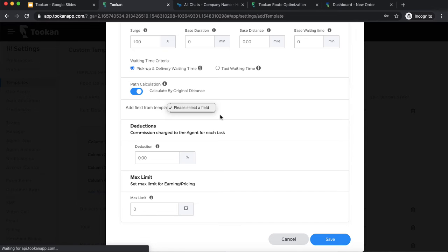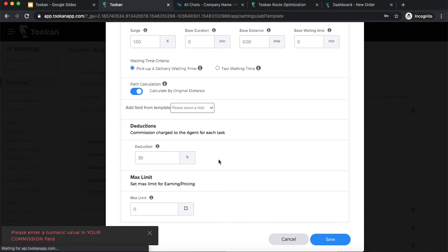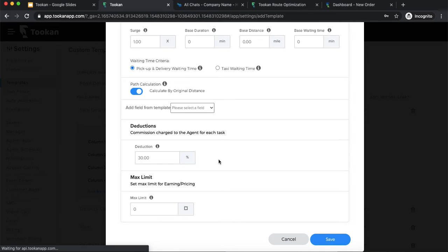Besides that, there are deductions. For example, from a task's 100-rupee delivery fee, I can charge 30 percent as my commission and the rest is paid to the agent. So whatever value is calculated as the delivery fee, you can define a percentage deduction as your commission, and the remainder is credited to the agent.